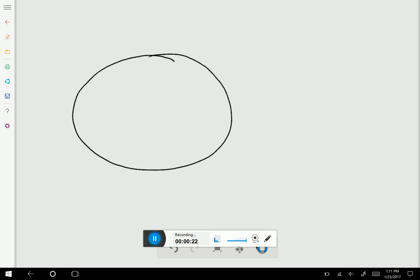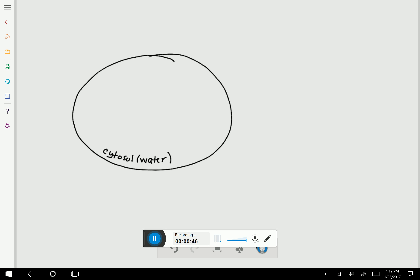What we have here is a cell. Inside the cell is intracellular fluid. What's another name for intracellular fluid? Another name for intracellular fluid is cytosol, which is primarily made out of water. On the other side of the cell, bathing the cell, is interstitial fluid, which is also primarily made out of water.